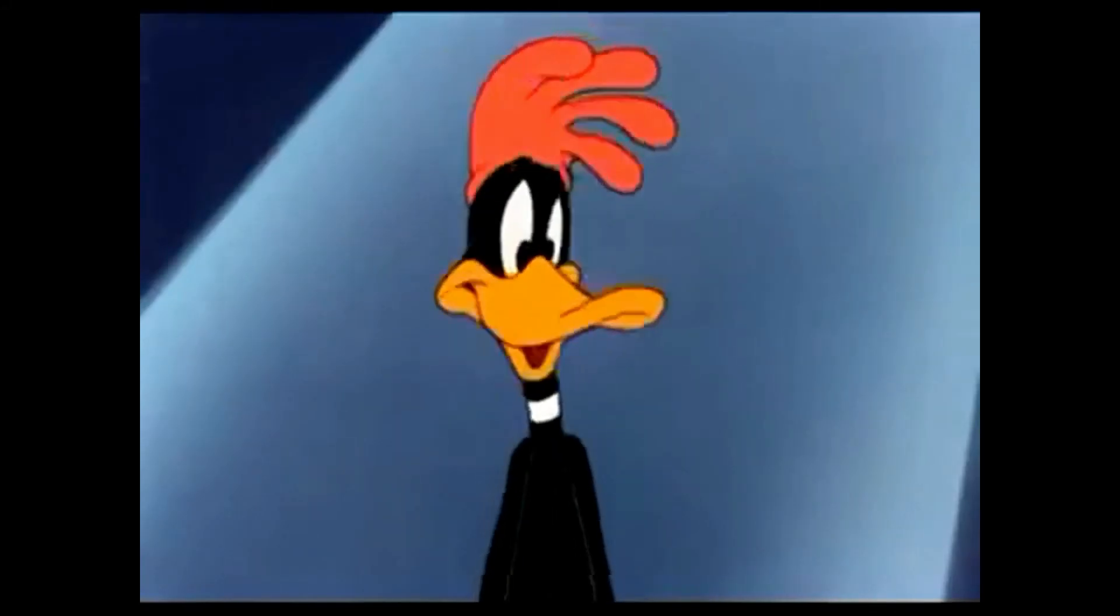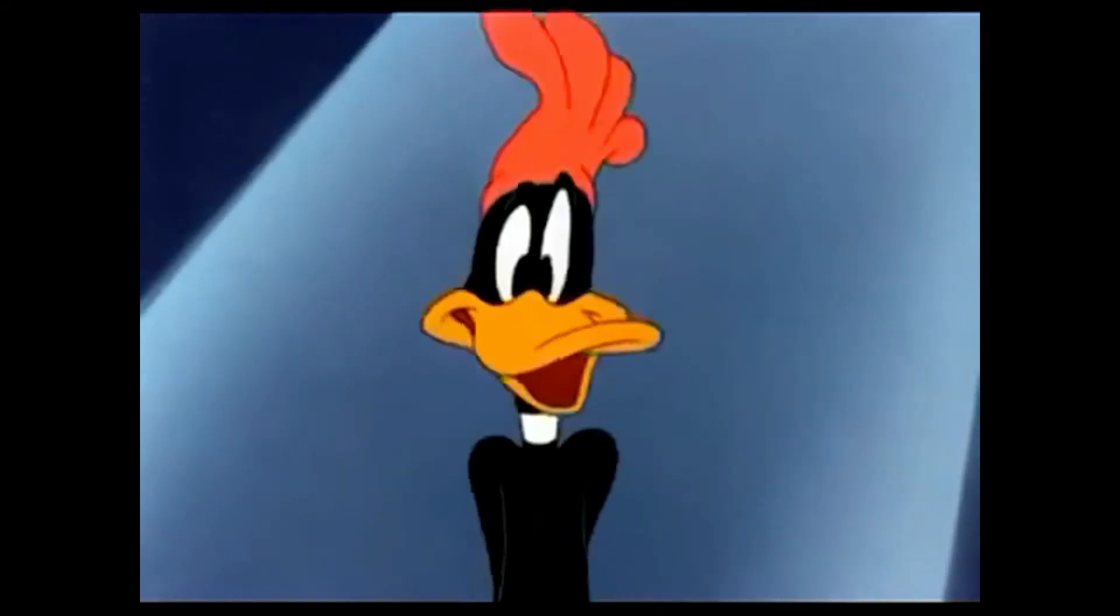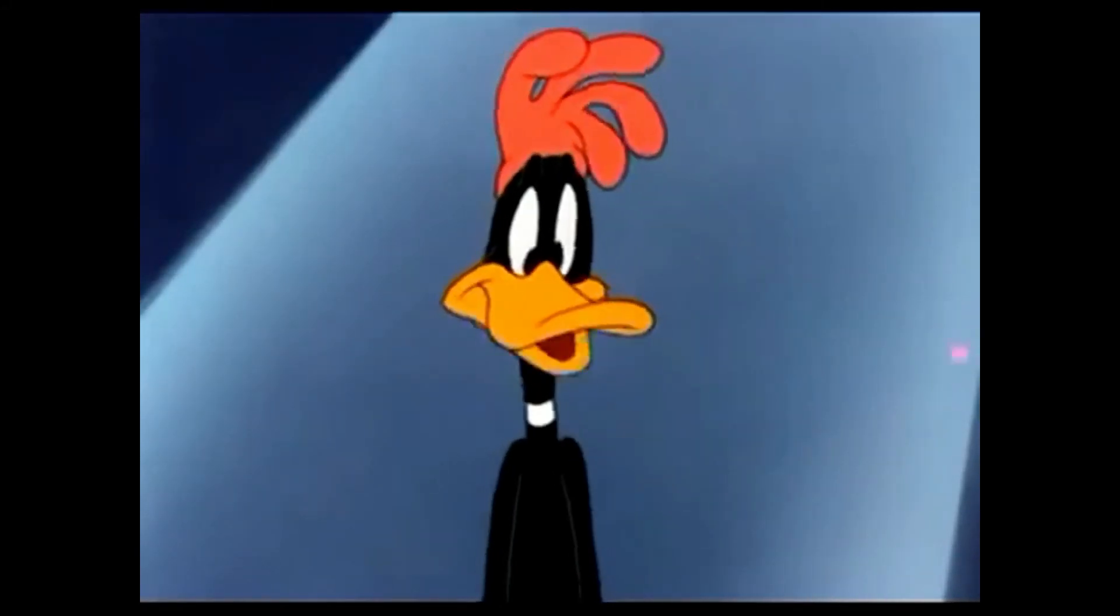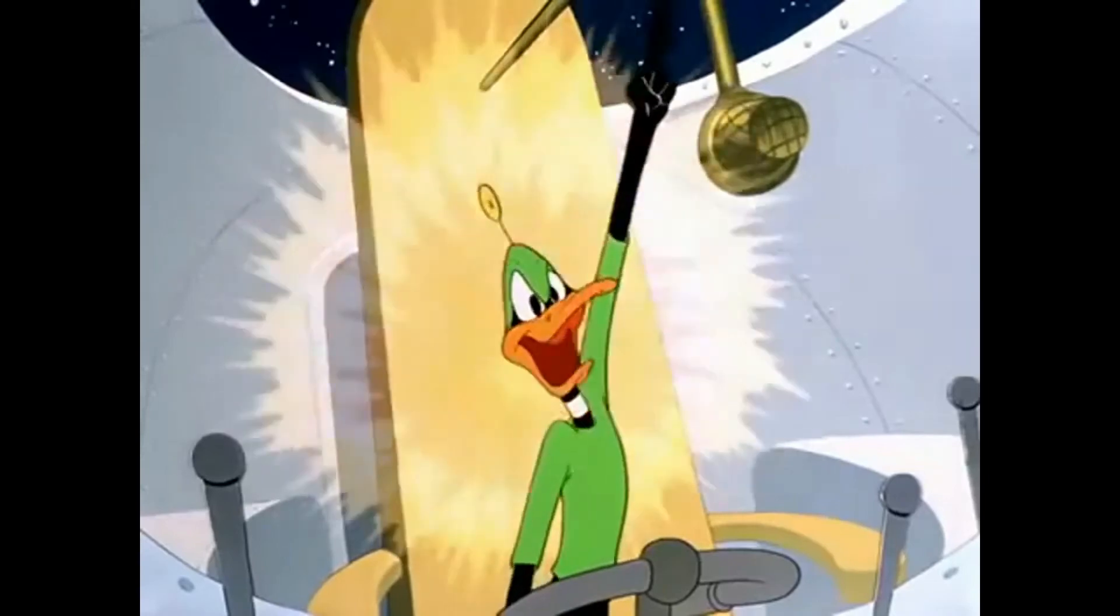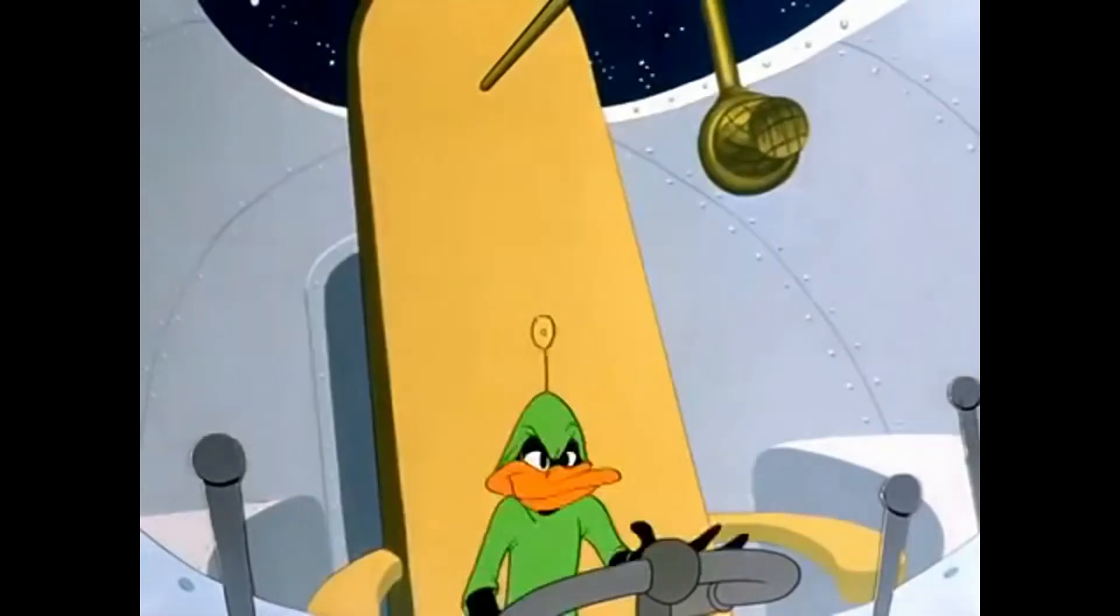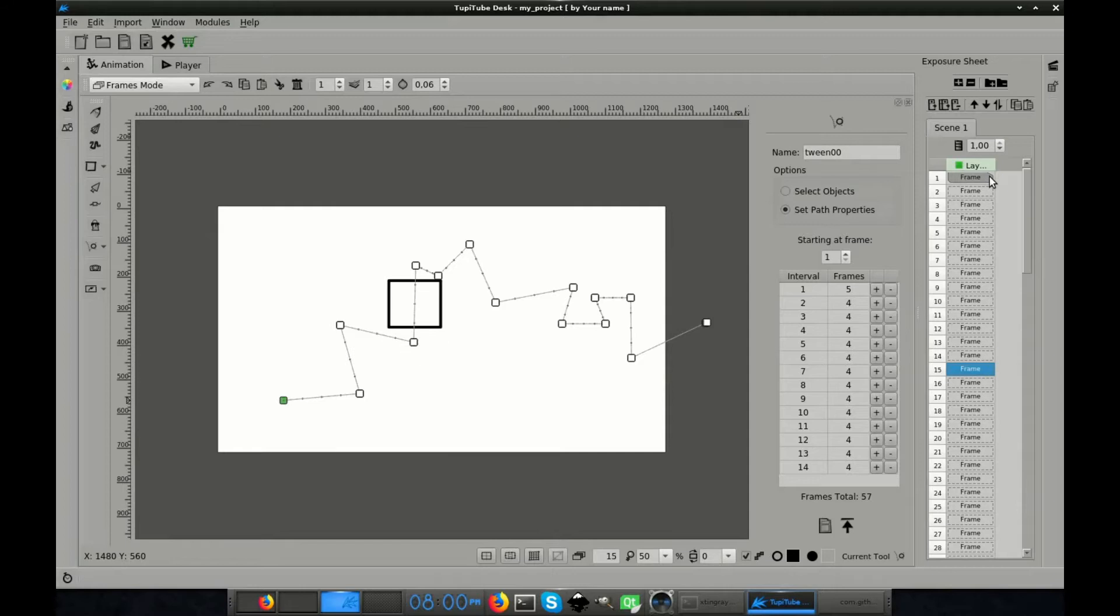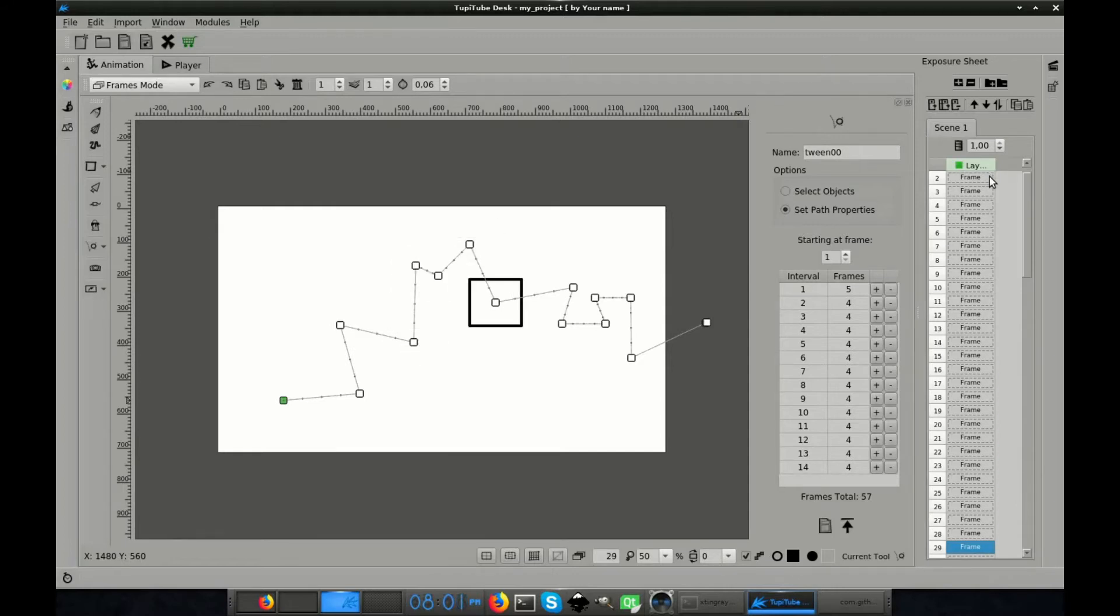Hi, this is Gustav, the developer of TubiDub. Welcome to our channel. In this video I'm going to show you how to create a short animation using tweens.